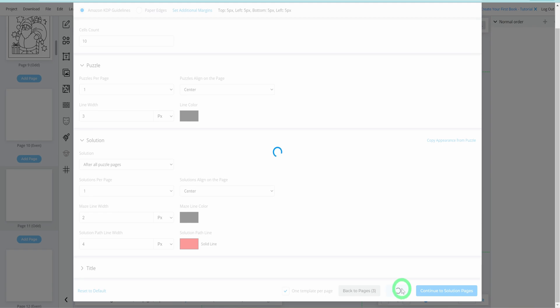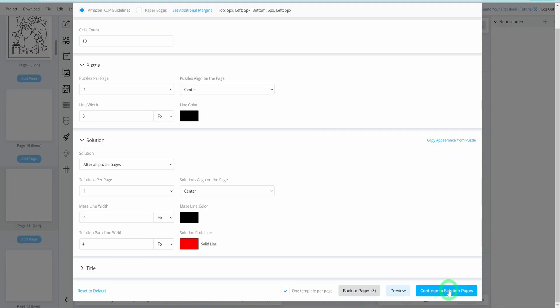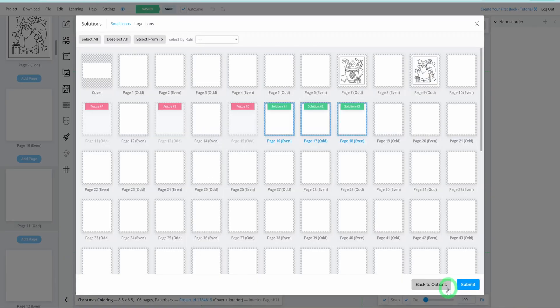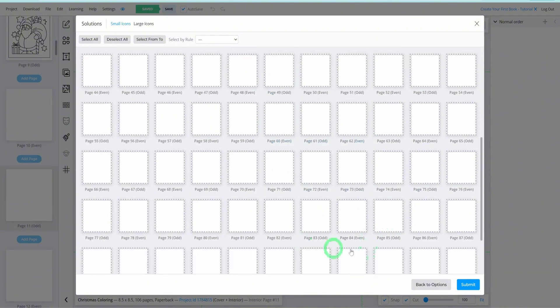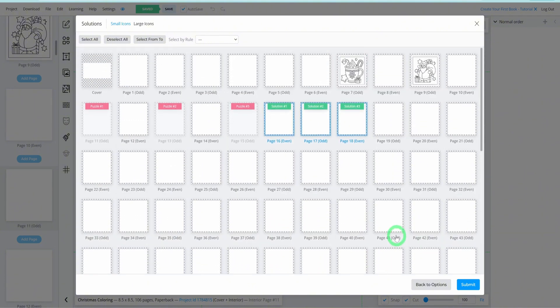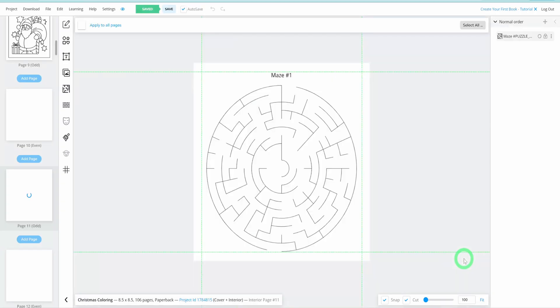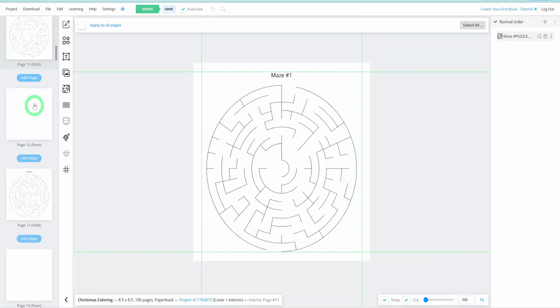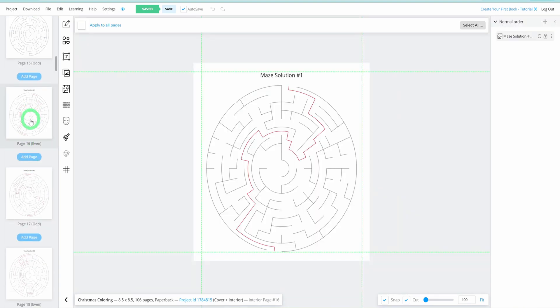Preview your maze and solution to ensure they meet your expectations. If satisfied, proceed to the solutions page to choose where the solutions should appear. You can place them directly after the puzzles or at the end of the book, depending on your preference. Click Submit and Book Bolt will generate the mazes and solutions on the selected pages, showcasing its versatility.